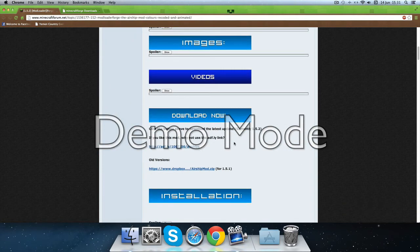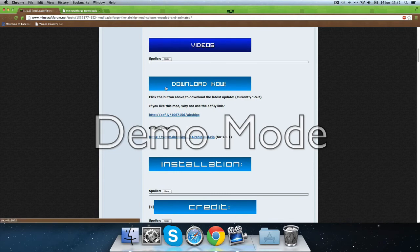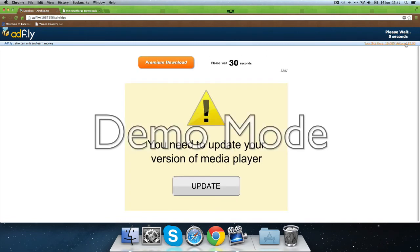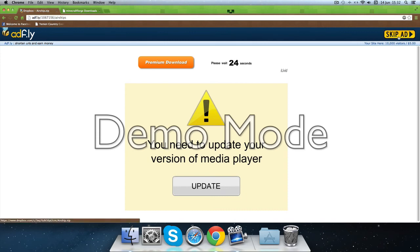You're going to scroll down to here where it says download now, and you're just going to click the first one here. Just wait five seconds, skip ad.